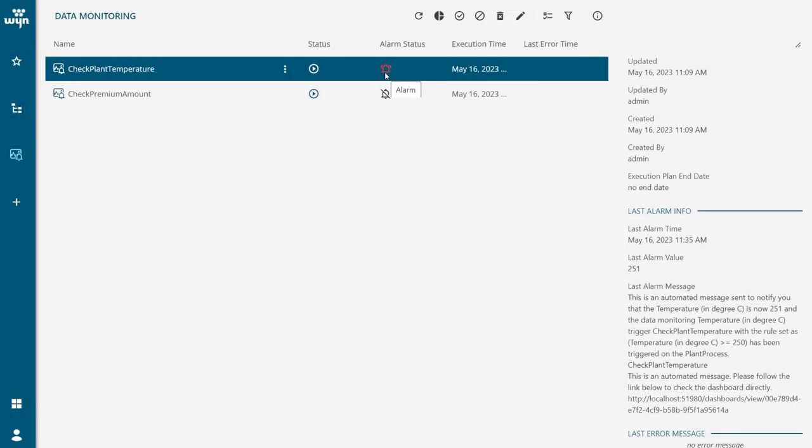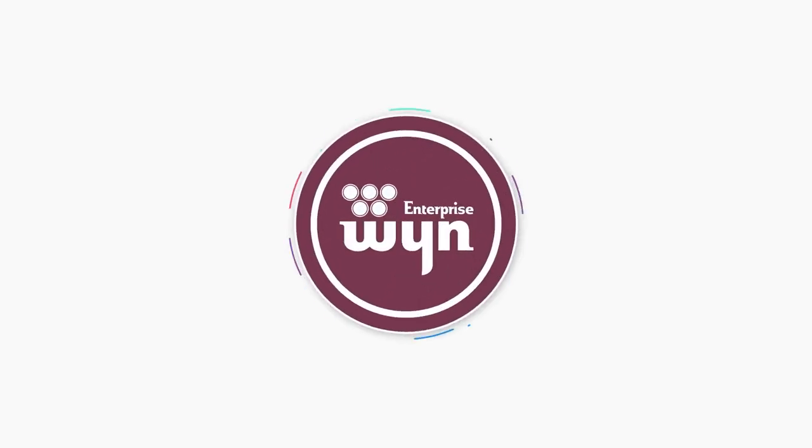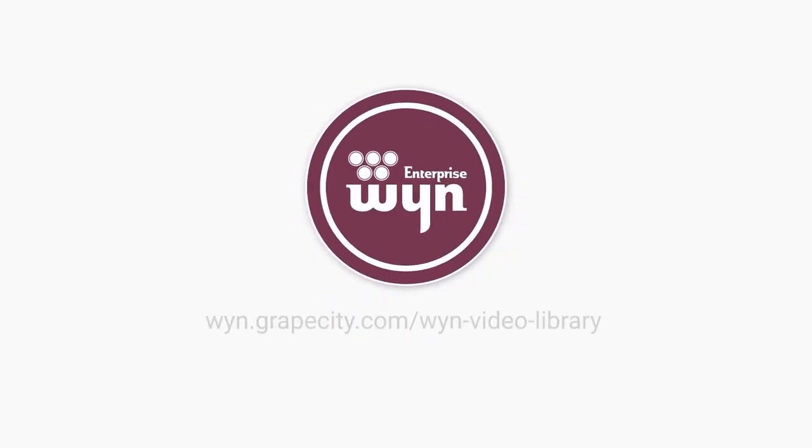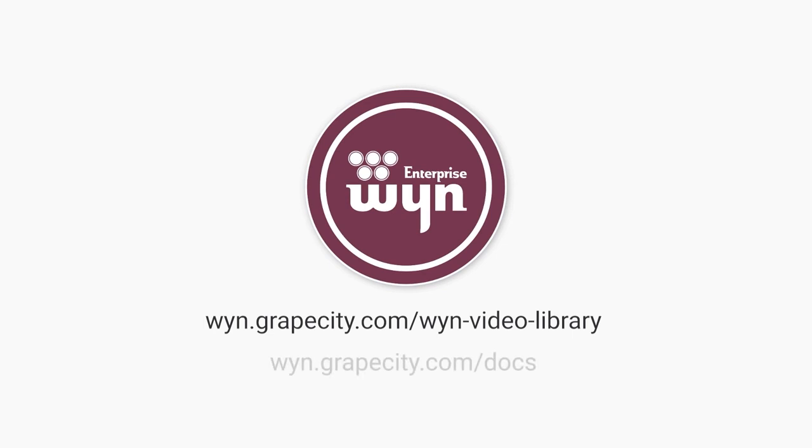When an alert executes, a message is sent to the configured channel and the statuses are updated on the list. For more information, check out our documentation.